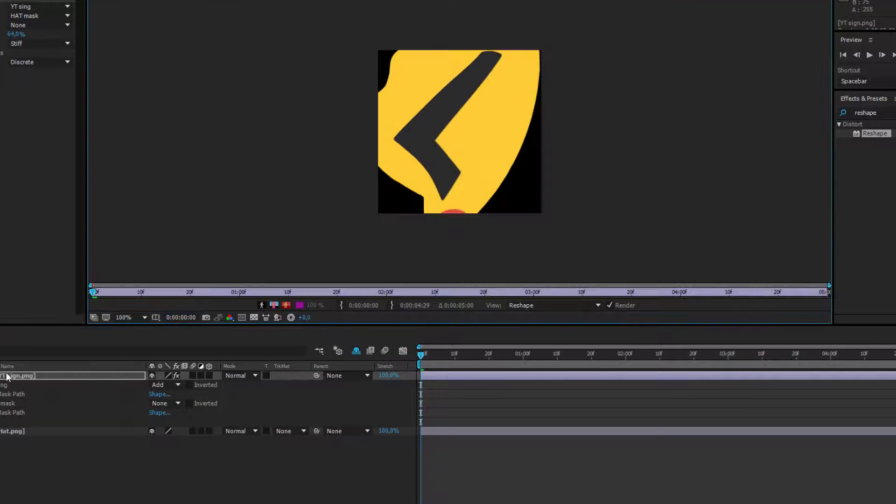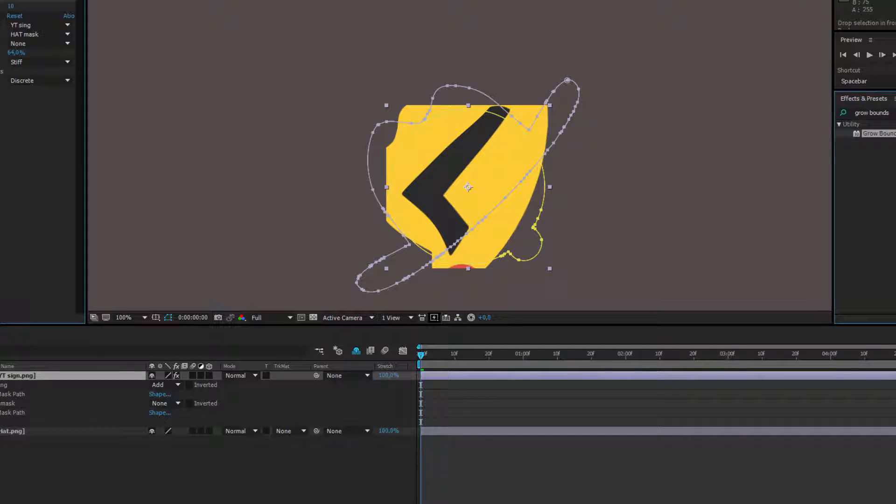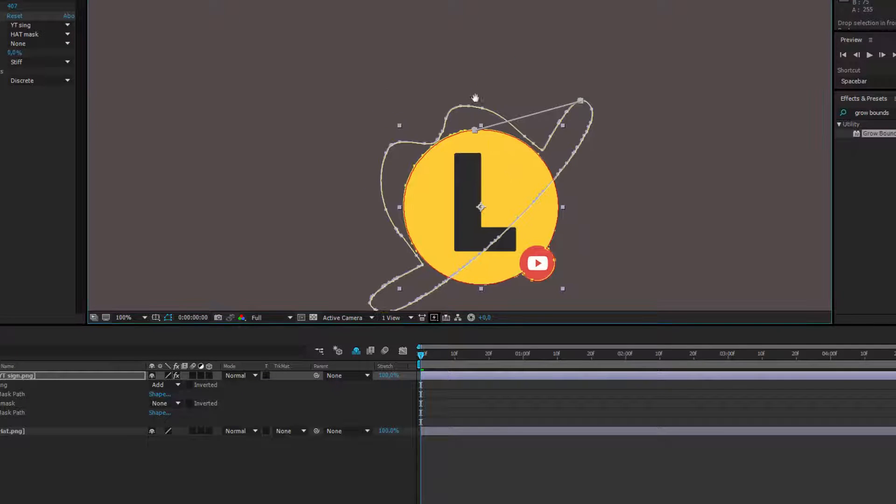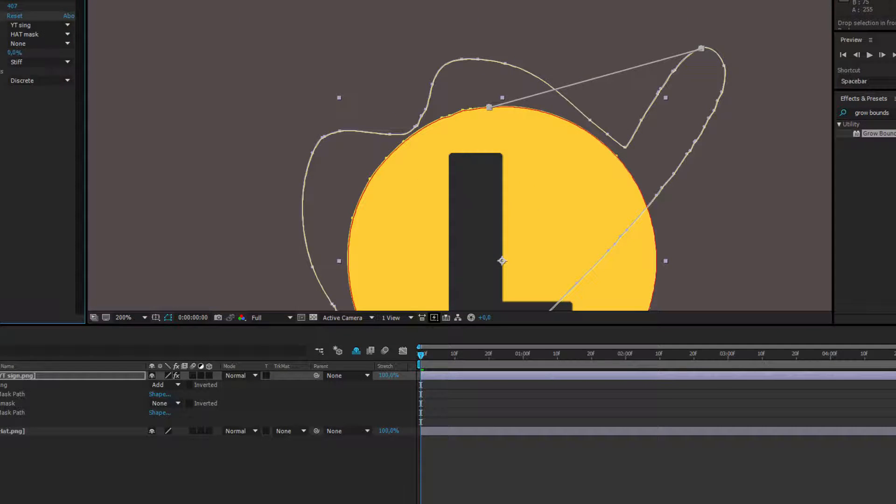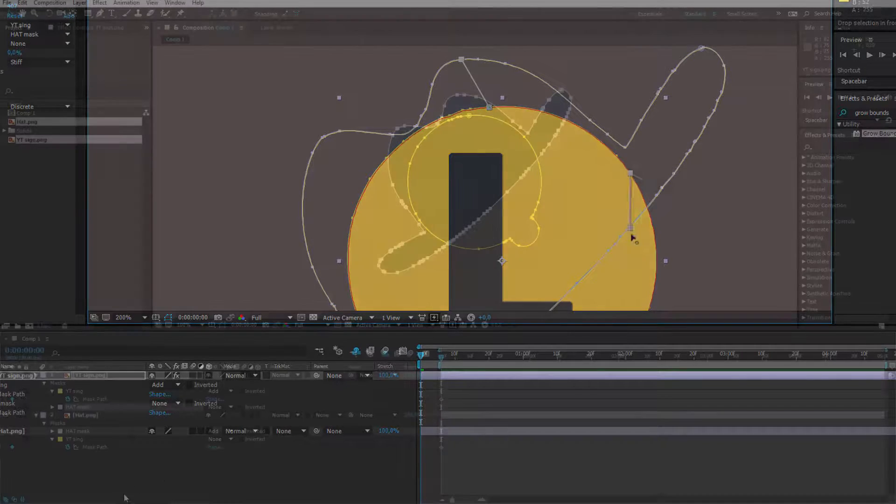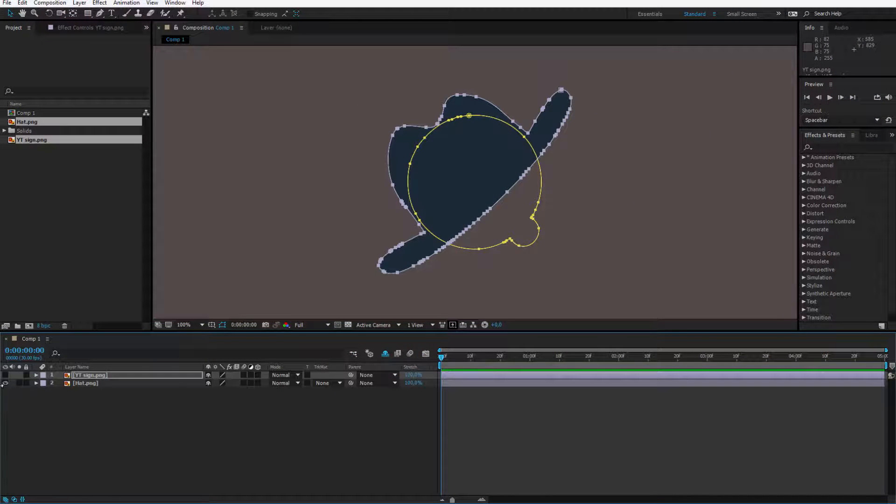In the second lesson we will perform our morphing on the YouTube sign. We will prepare the sign, work with the mask, and use the effect we need to achieve our morphing. Now we can start with the first one.